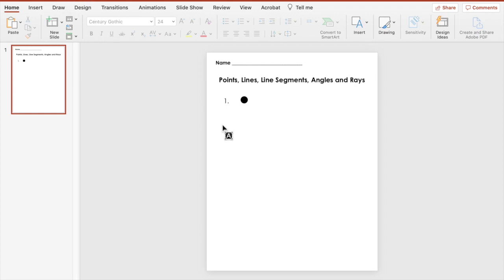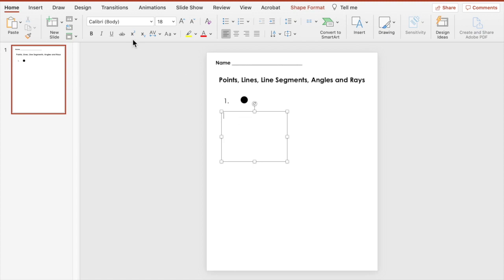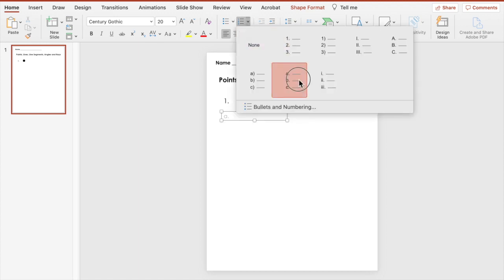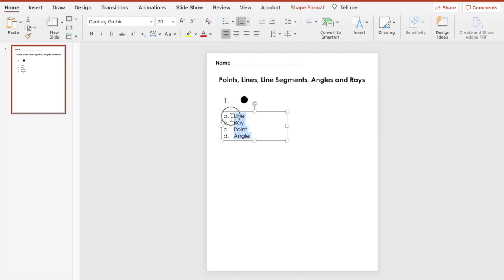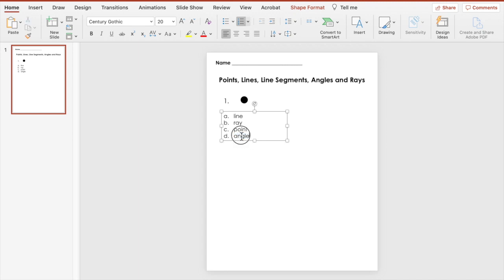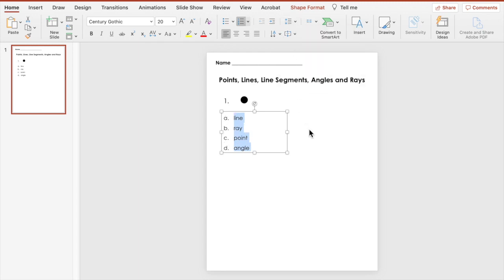For our answer choices, we're going to add another text box and change the font. I want these to be lowercase, so I'm going to select them and come up here and put lowercase so that they're all lowercase. And then I want there to be a little bit more space between the choices, so I'm going to come up here to line spacing and then choose 1.5.